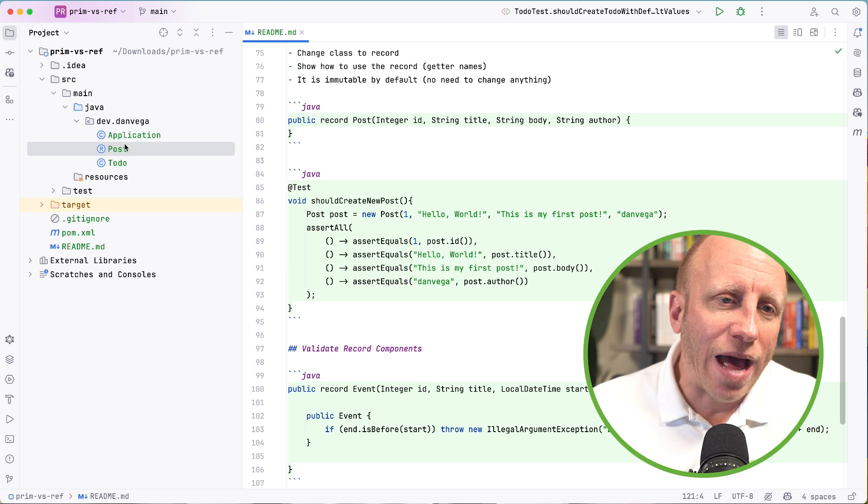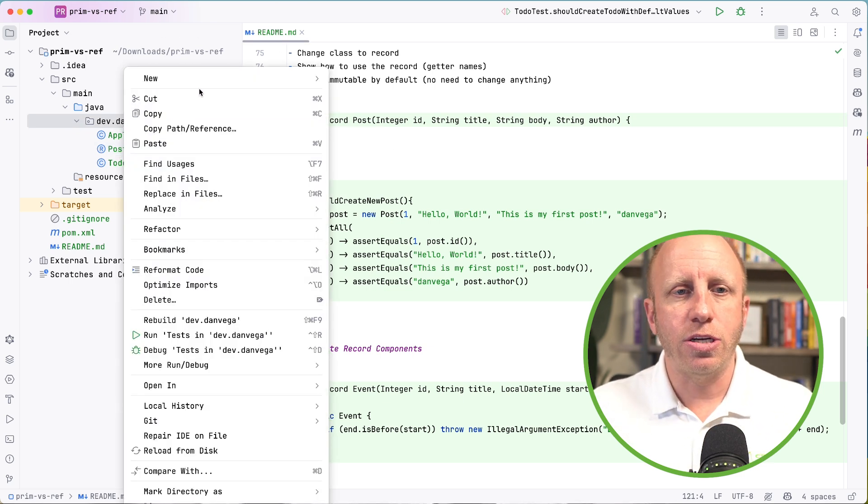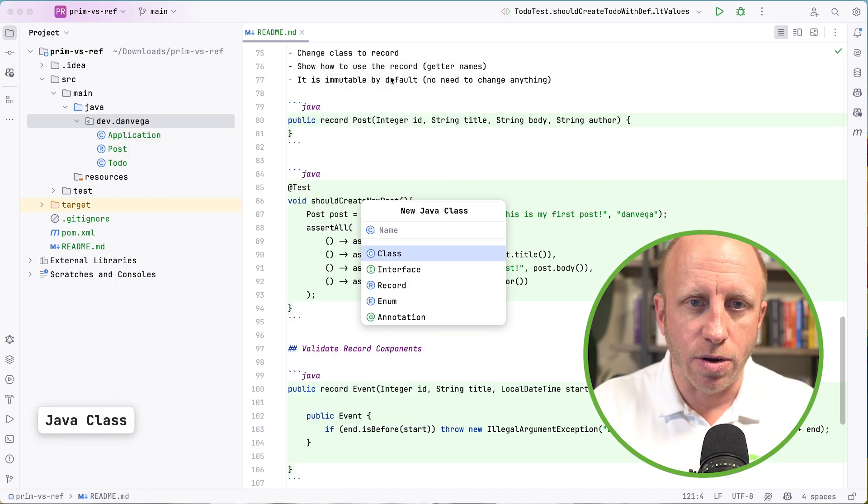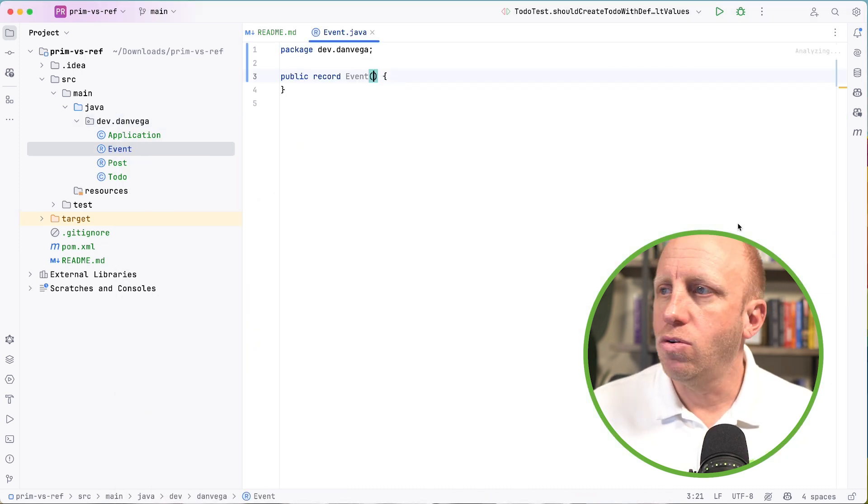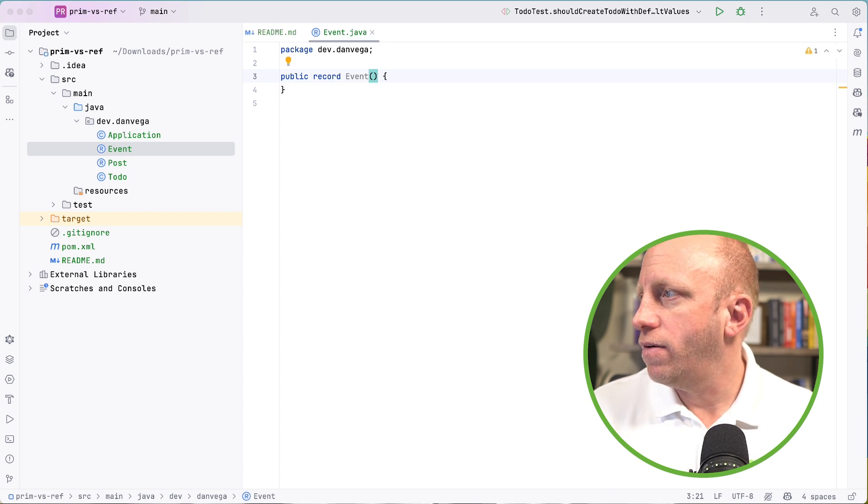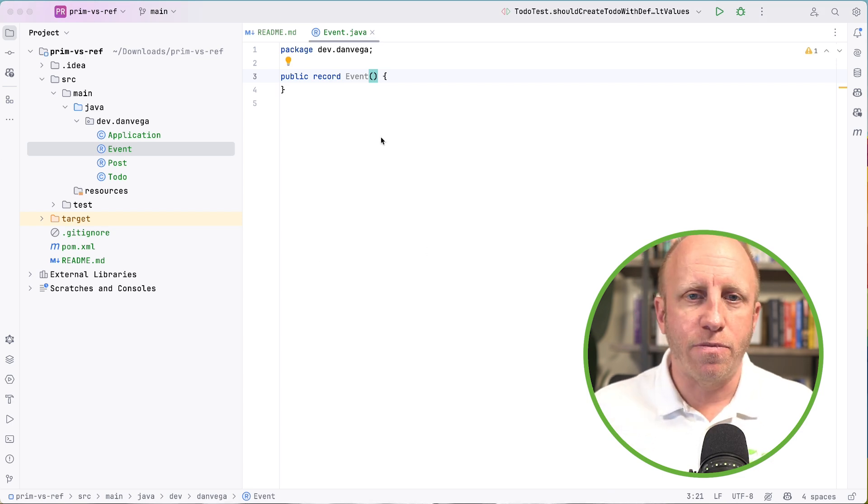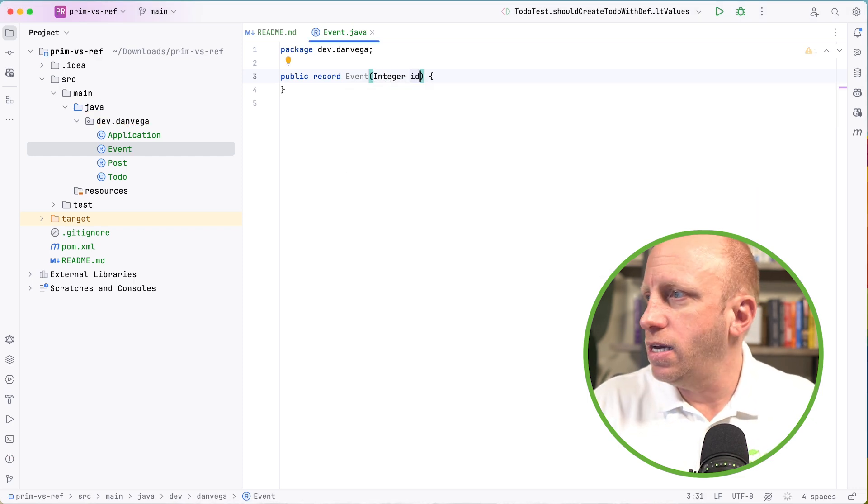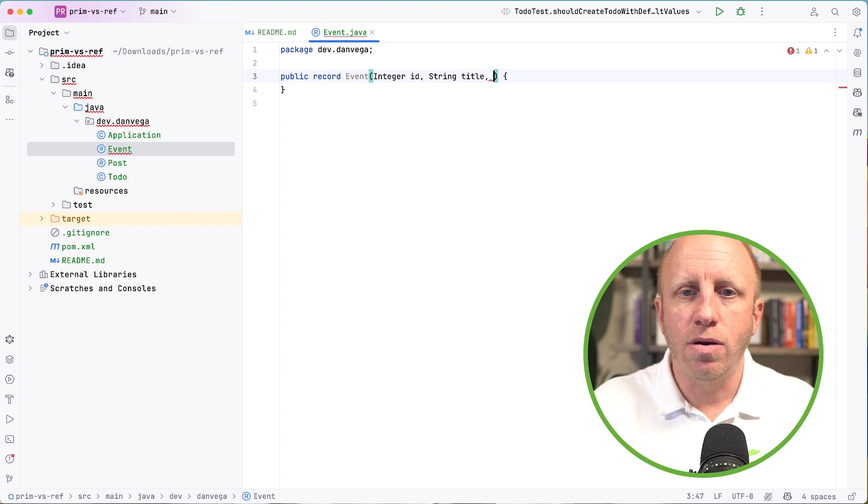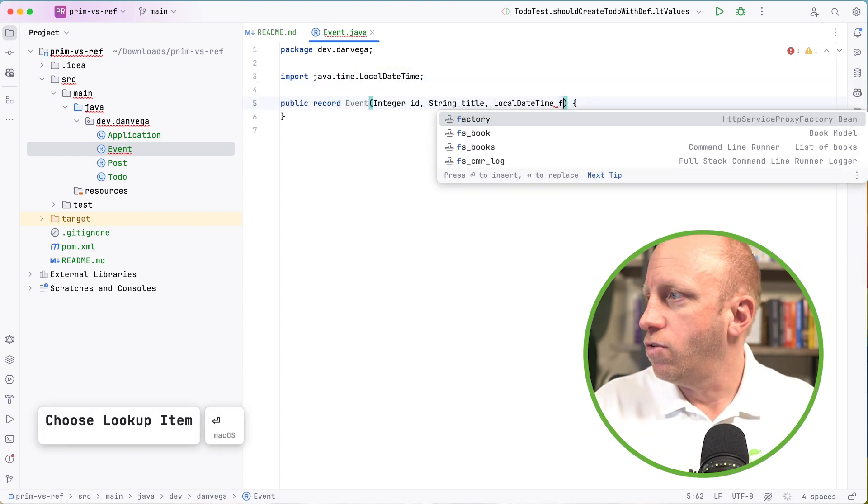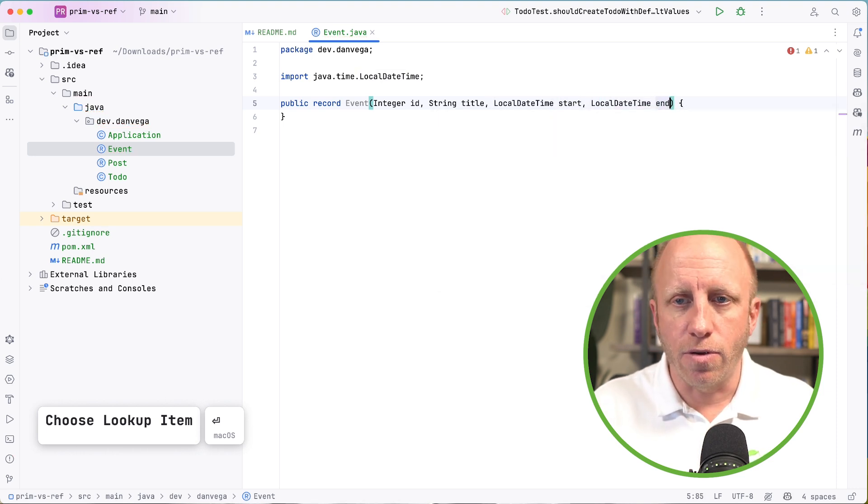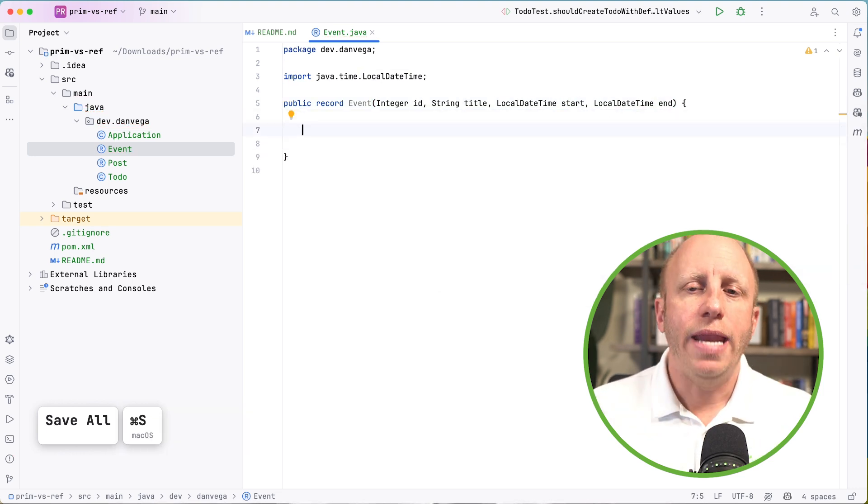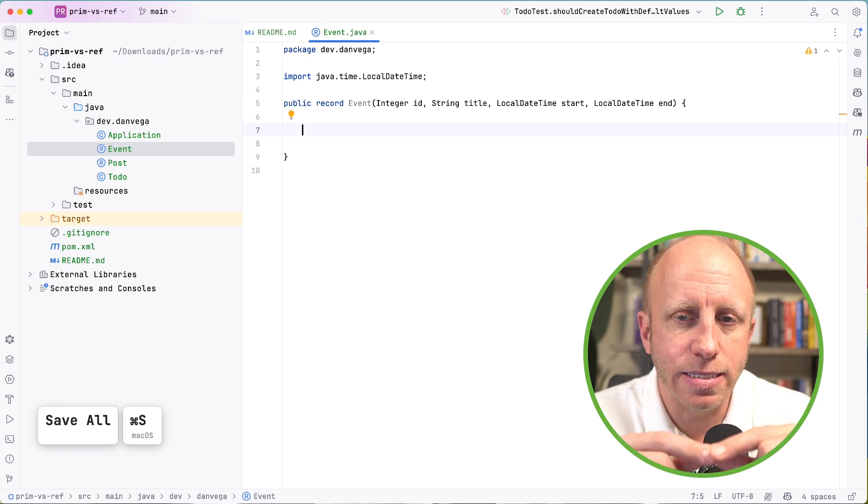And what do I mean by that? I want to start with a new class here and I want to call this Event. So we'll come in here and create a new event. And this event is going to have a couple of properties. So this is going to have Integer ID. We'll have String title. We'll have a LocalDateTime for the start. And then we'll have a LocalDateTime for the end.